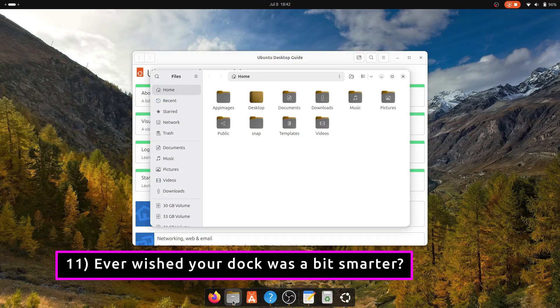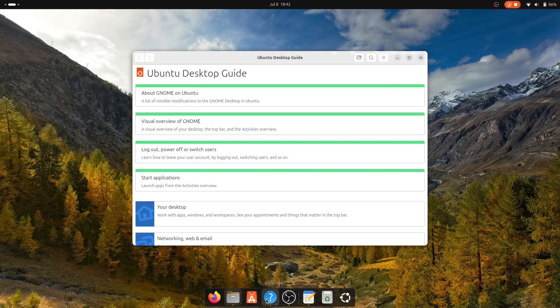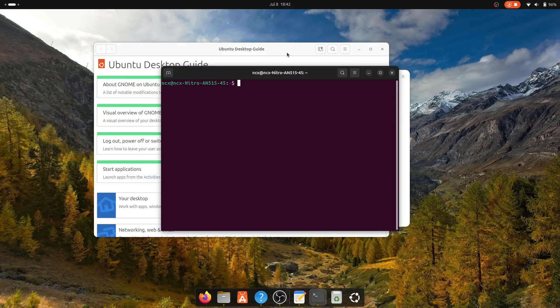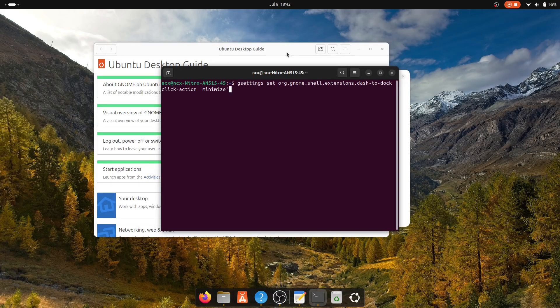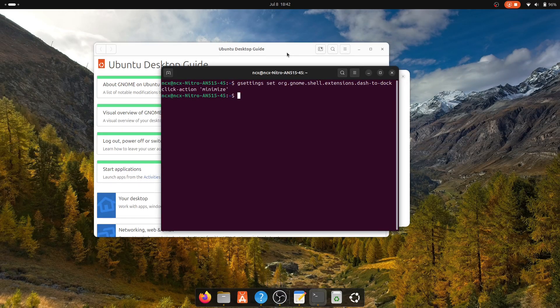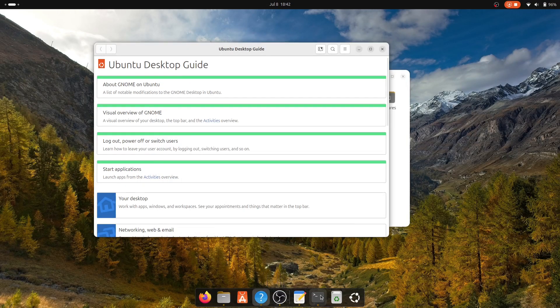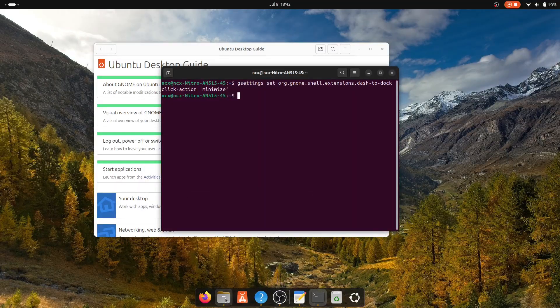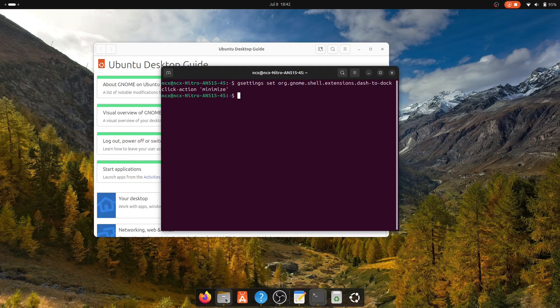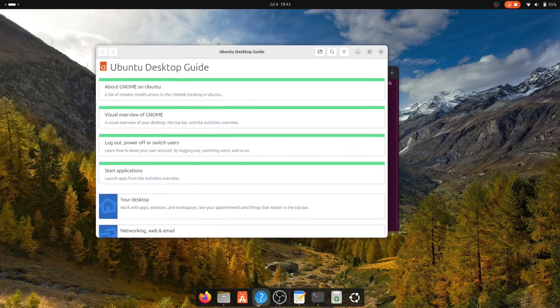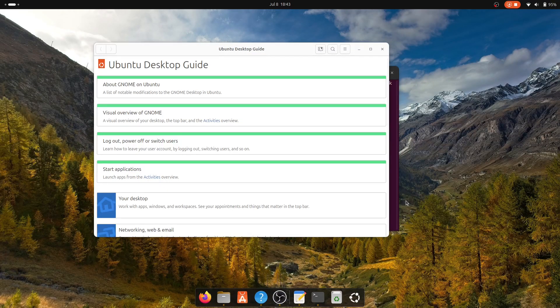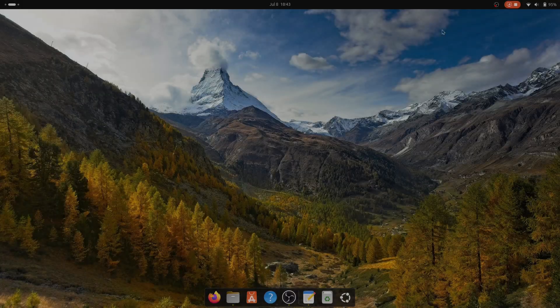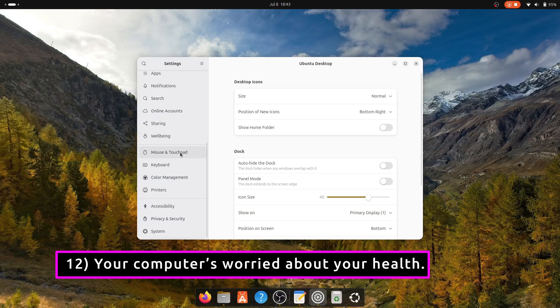In Ubuntu, clicking a running app's icon on the dock won't minimize it, it just switches to it. This can feel unintuitive if you are coming from Windows or macOS. In order to fix this, you just need to run this command. This command changes the behavior so you can minimize windows by clicking their icons, making window management faster and more natural.